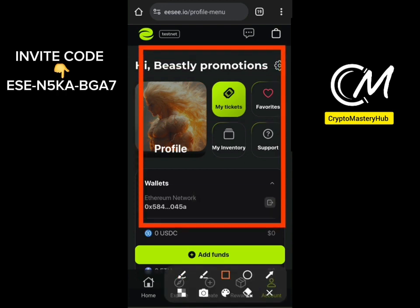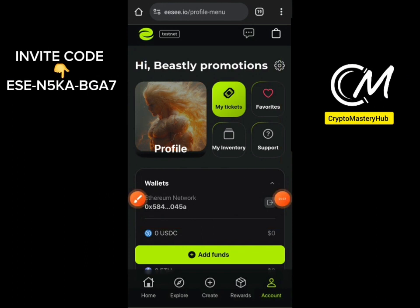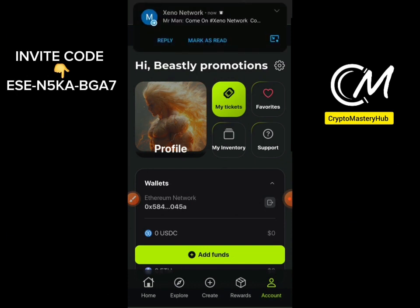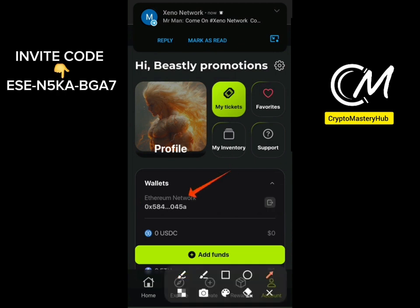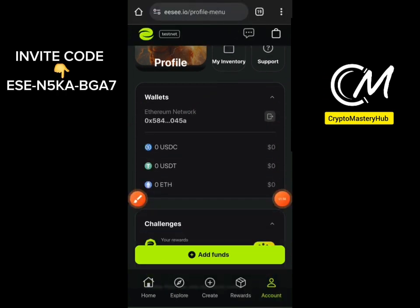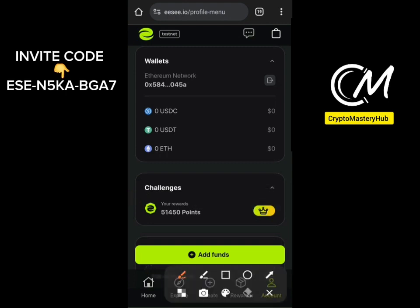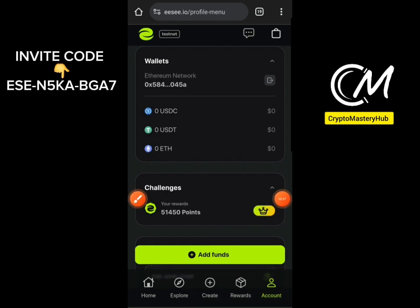I'm using a Chrome browser. If you can't use Chrome, install the Brave browser or any browser and download the MetaMask extension. Once your wallet is connected, the first thing to do daily is to add funds. These are testnet funds — they are not real funds. You need to add funds daily by clicking on 'Add Funds'.